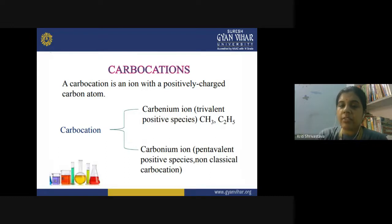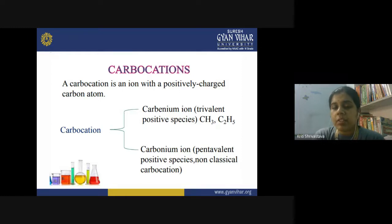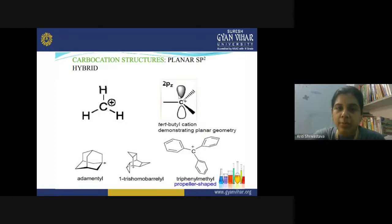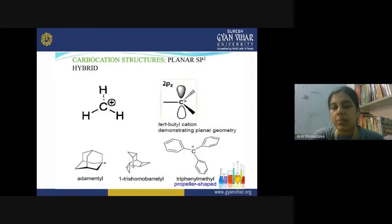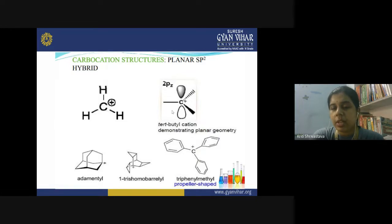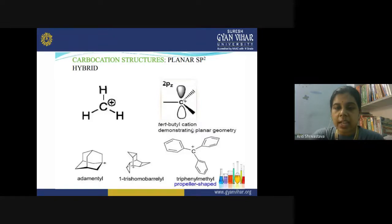The carbocation can be of two types: a trivalent positive species (CH₃⁺, C₂H₅⁺) or a pentavalent species with a positive charge having a non-classical structure. The structure of carbocation when it has a planar sp2 hybridized structure: in CH₃⁺, the simplest carbocation, the positive charge is on the carbon, three hydrogens are in the plane, one unhybridized pz orbital remains perpendicular to the molecular plane and contains no electron.